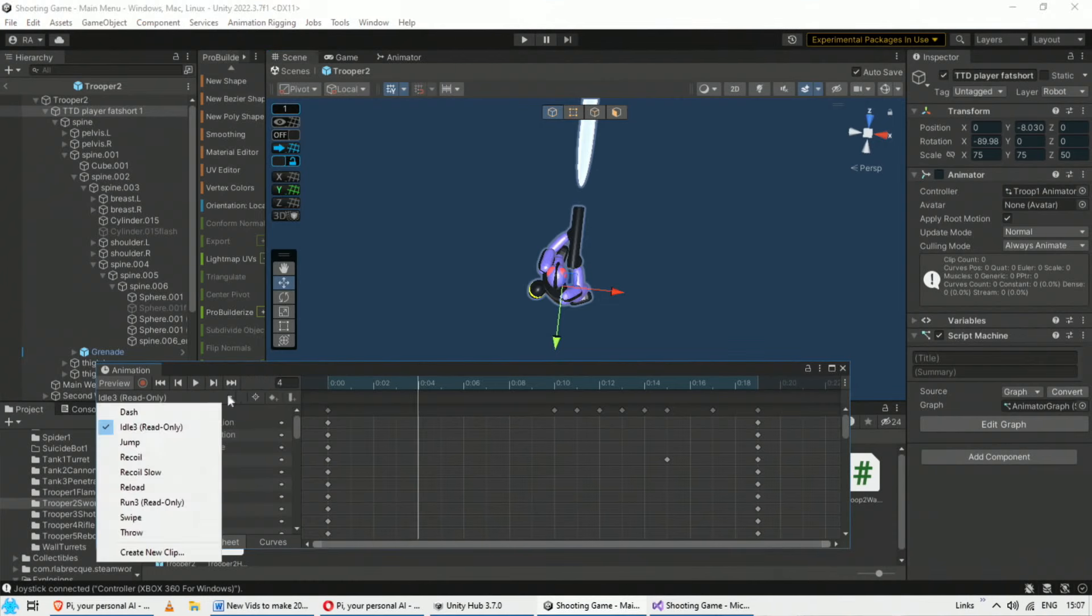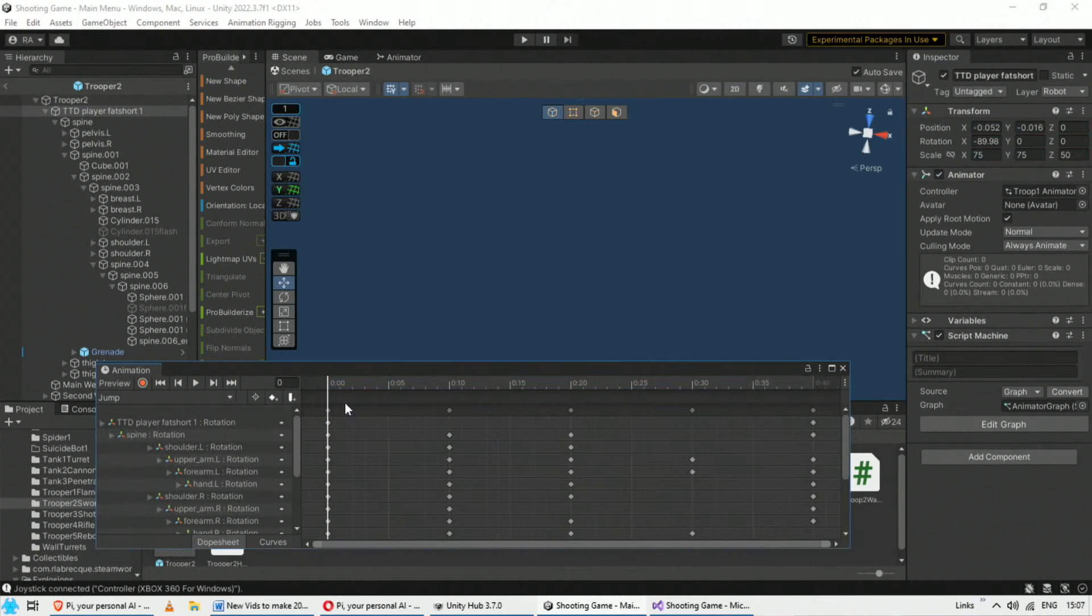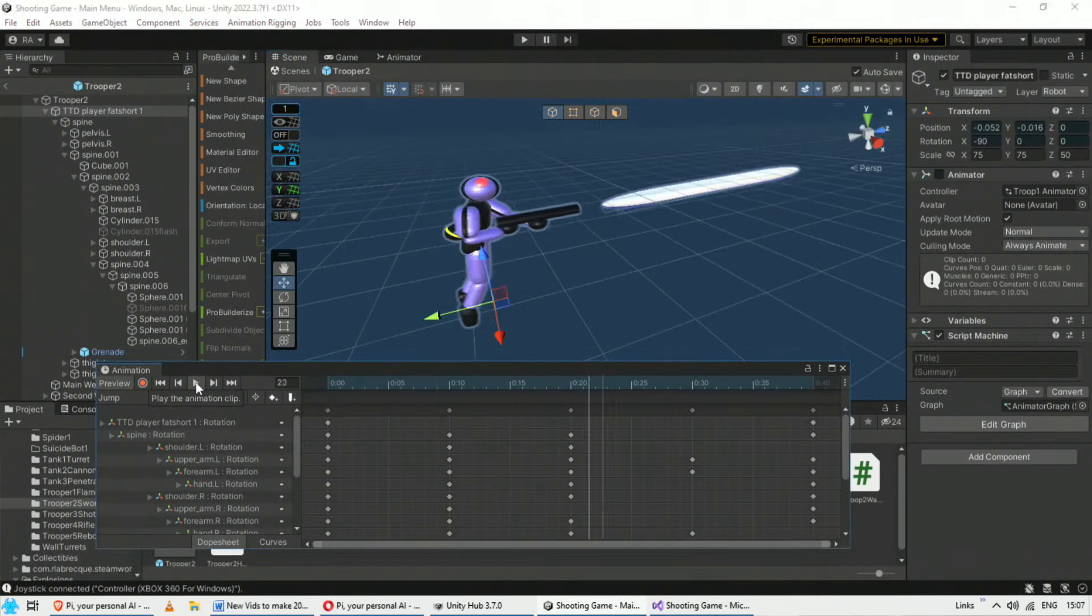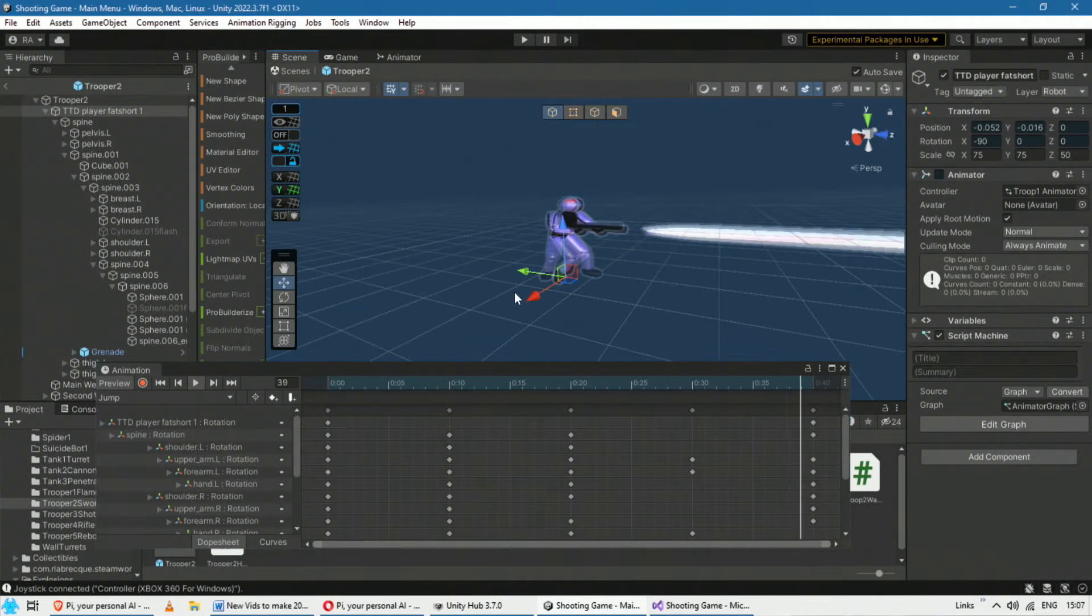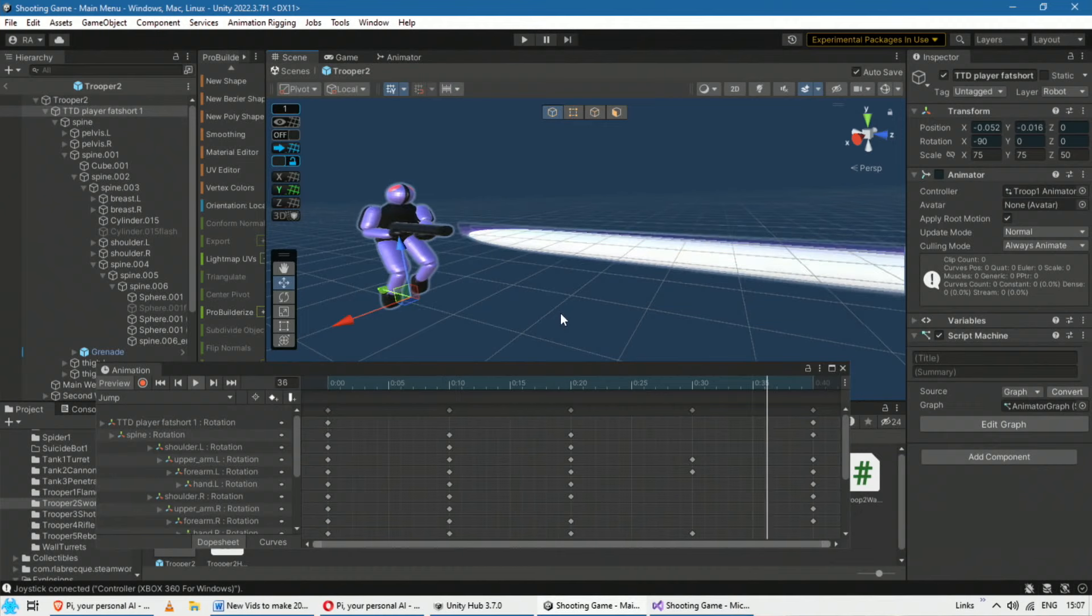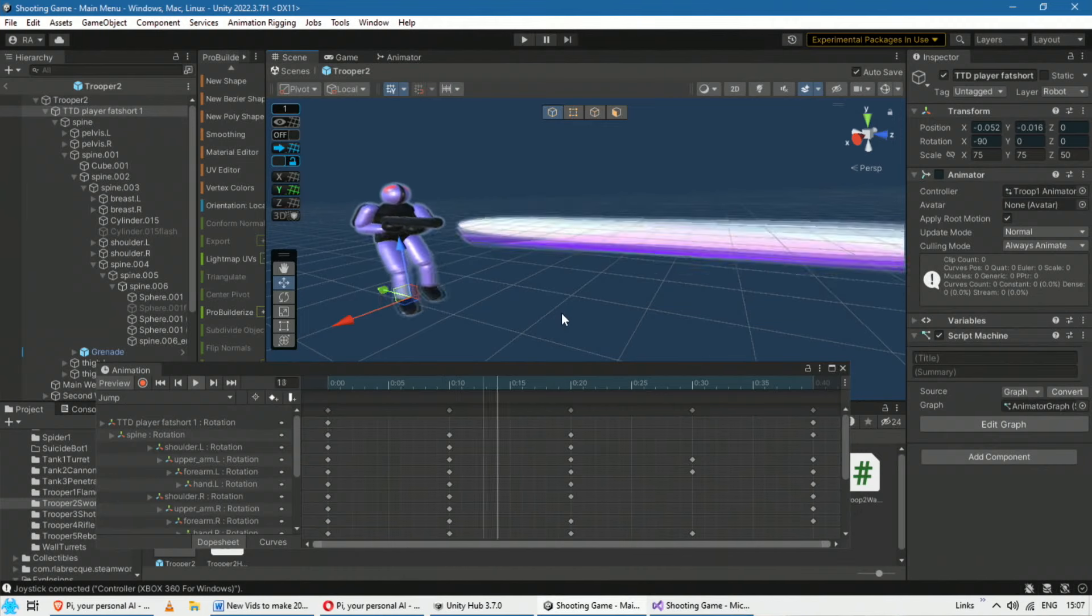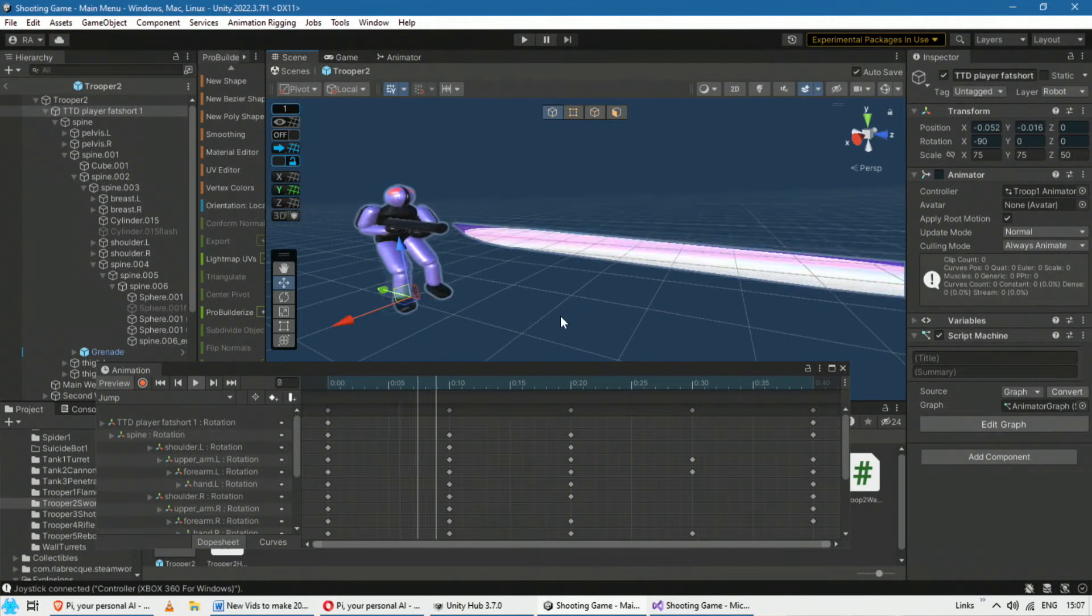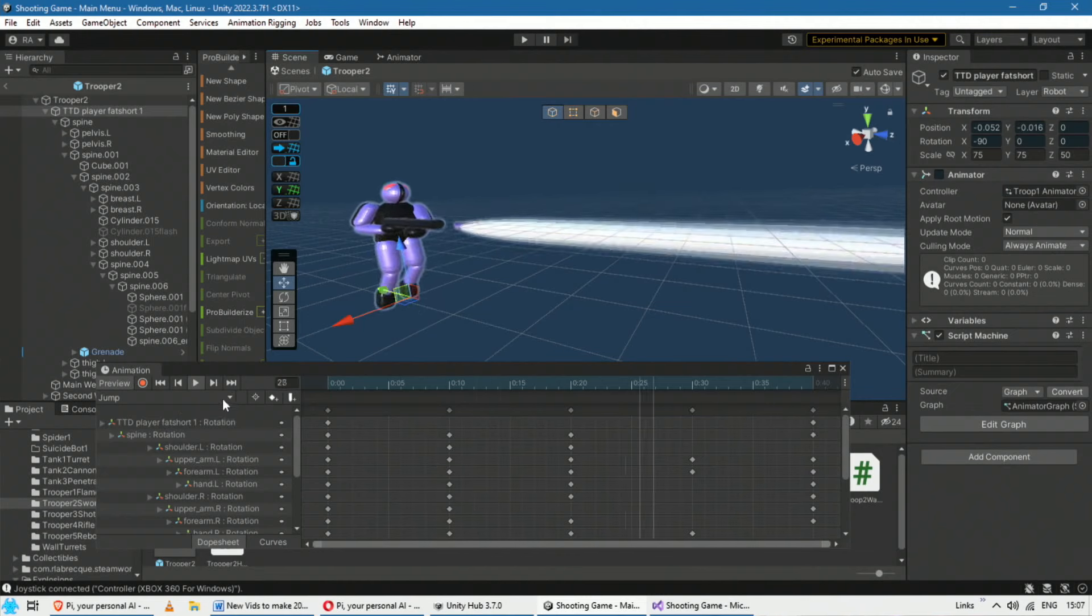If we stop that and we switch it to the jump animation and we press play, that's the jump animation. Now obviously it looks stupid there because the character isn't actually moving upwards. But when the character jumps, they would move up in the air and the legs would do this at the same time, giving the impression that they'd bounced themselves up into the air.